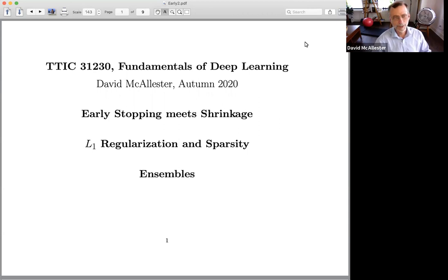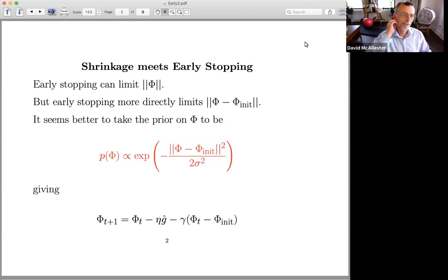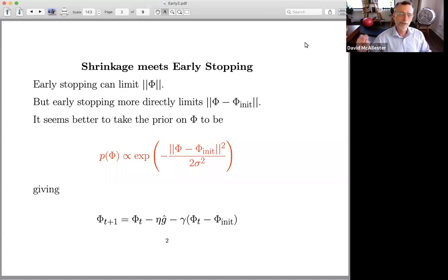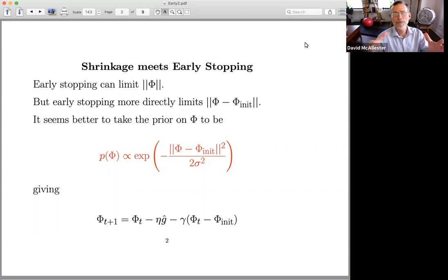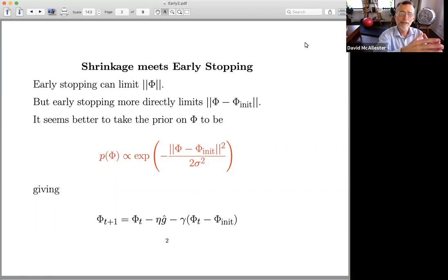The first thing I want to talk about is the modification to shrinkage — L2 regularization. I want to think about the relationship between L2 regularization and early stopping. In early stopping, we start from some initial parameter vector, do a bunch of updates, and stop at some point. Limiting the number of updates from the initialization can be viewed as limiting the distance traveled in parameter space from the initialization.